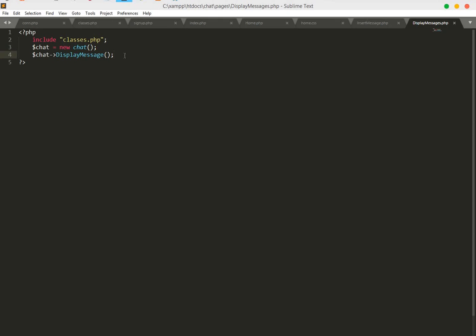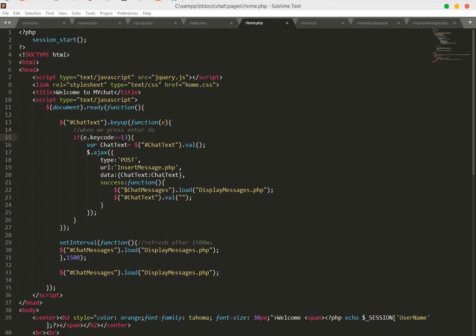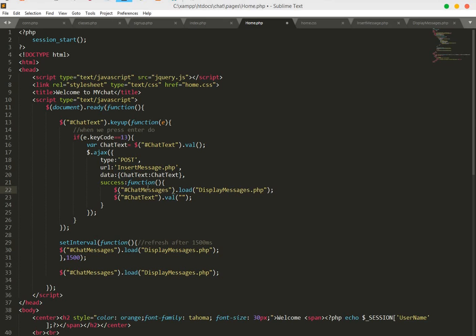We have an error here: the C should be capital, and there is no dollar sign — it should be a hash sign instead. Save the file.